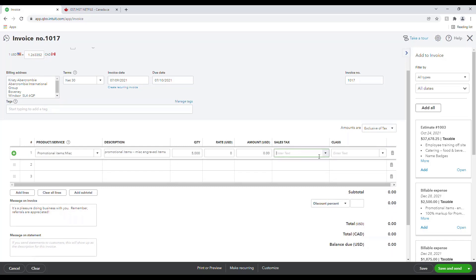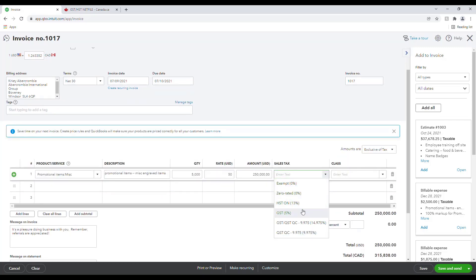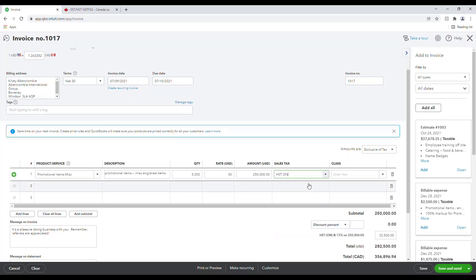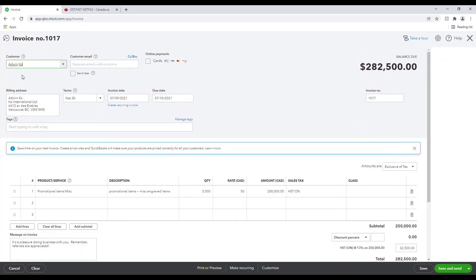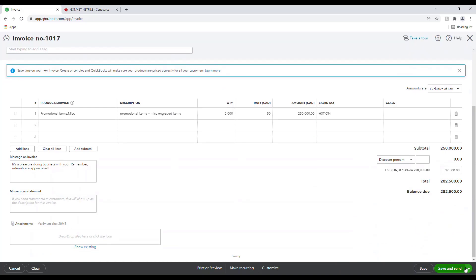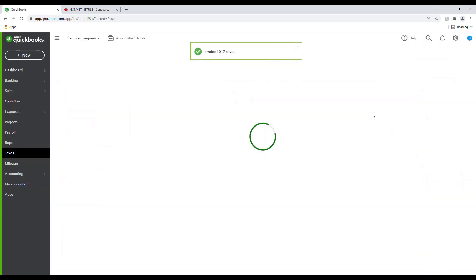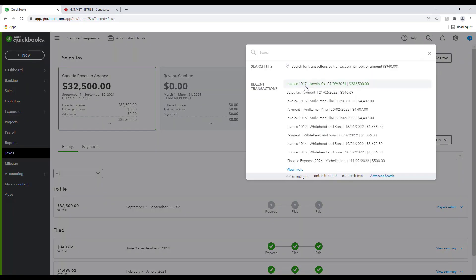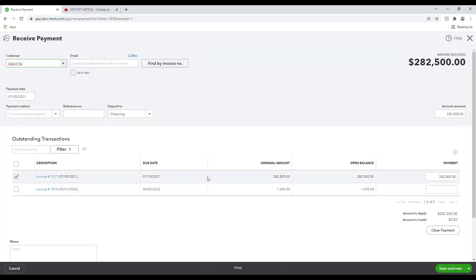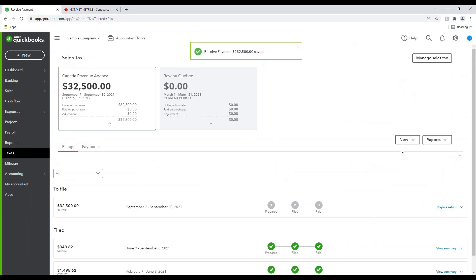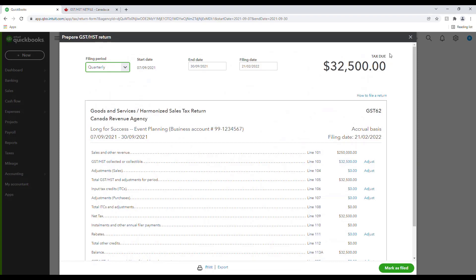Here you'll ensure that sales tax is selected — there has to be a rate. And then I'll have to pay this one off to show that I've received the money. And then I will go back to my return, prepare return, and now you see that I have to pay the taxes that I collected from that customer.